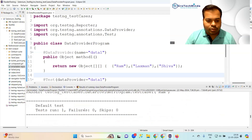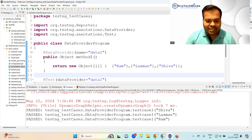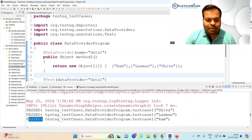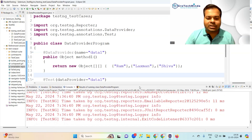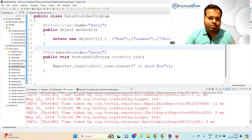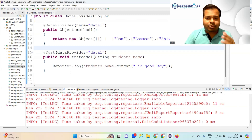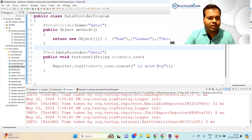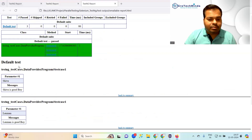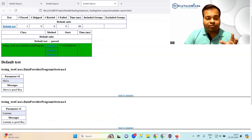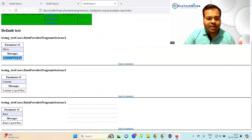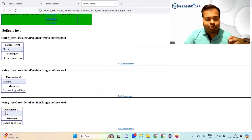After running, in the console output you can see three test cases executed — all passed. They pass because there is no exception and no assertion used. In the emailable report: first input is Shiva — 'Shiva is a good boy', second is Laxman — 'Laxman is a good boy', third is Ram — 'Ram is a good boy'.